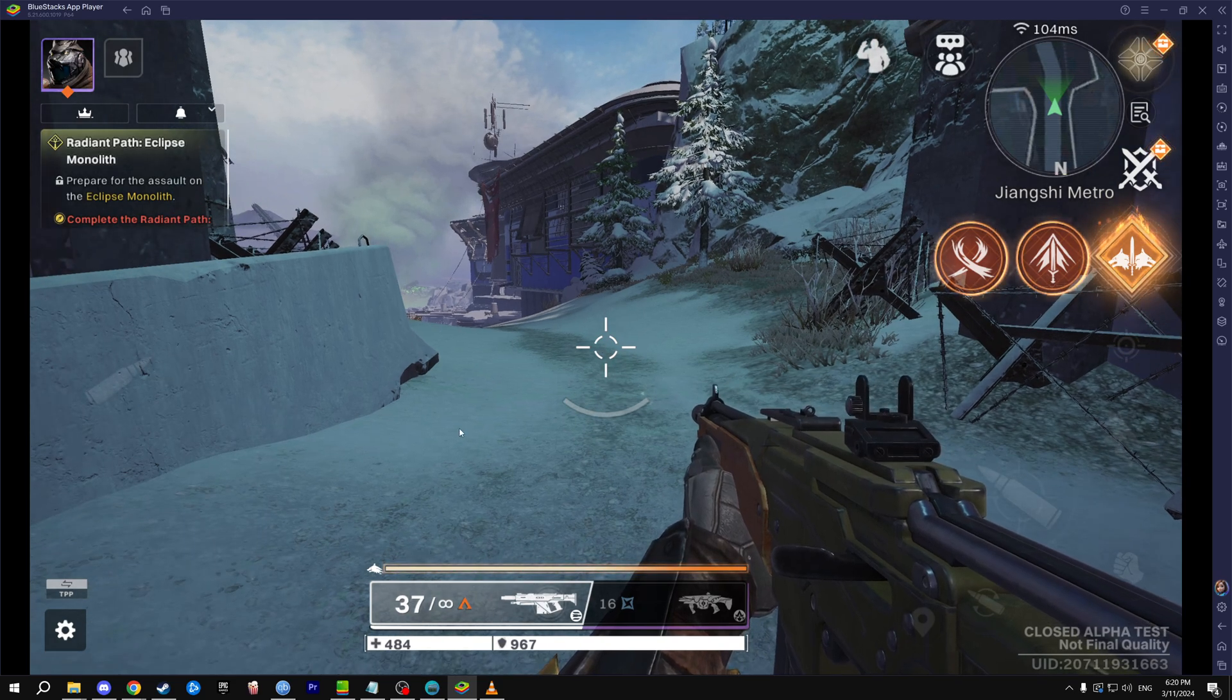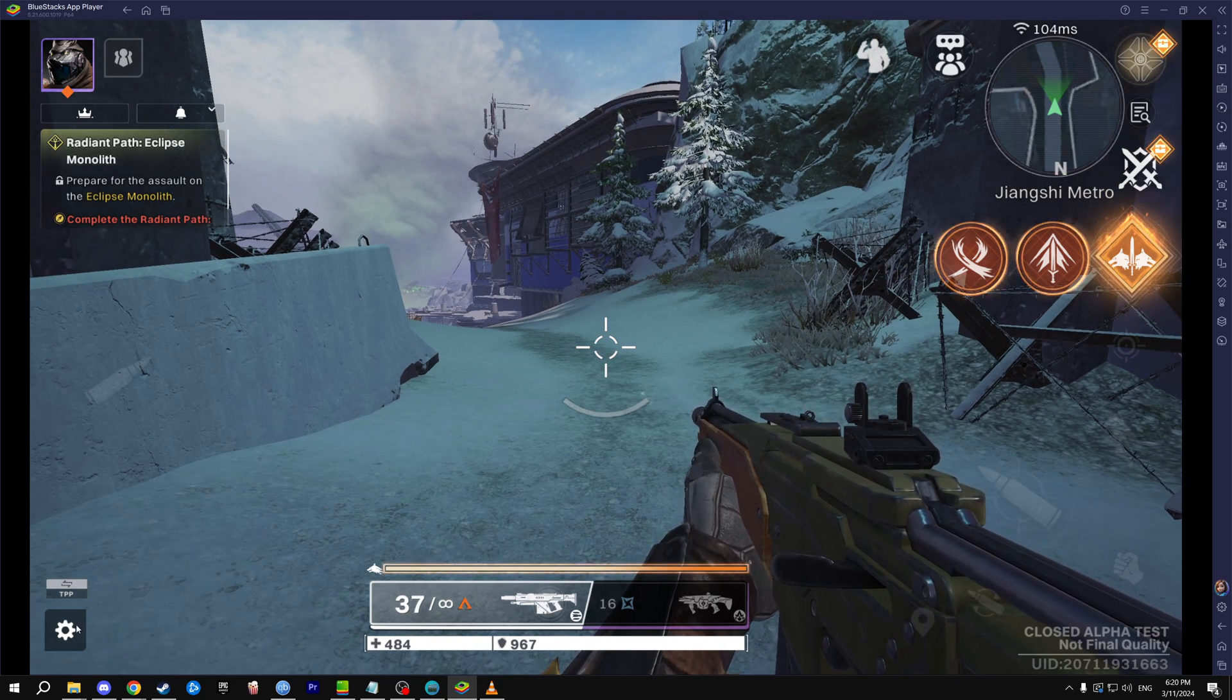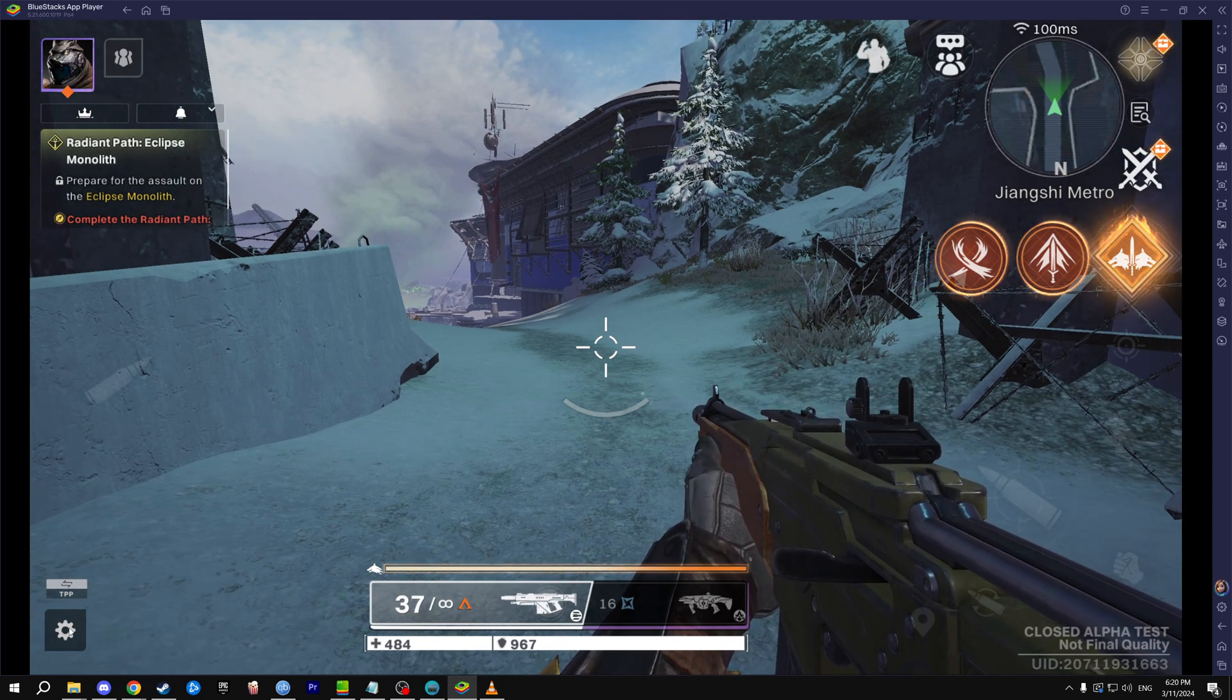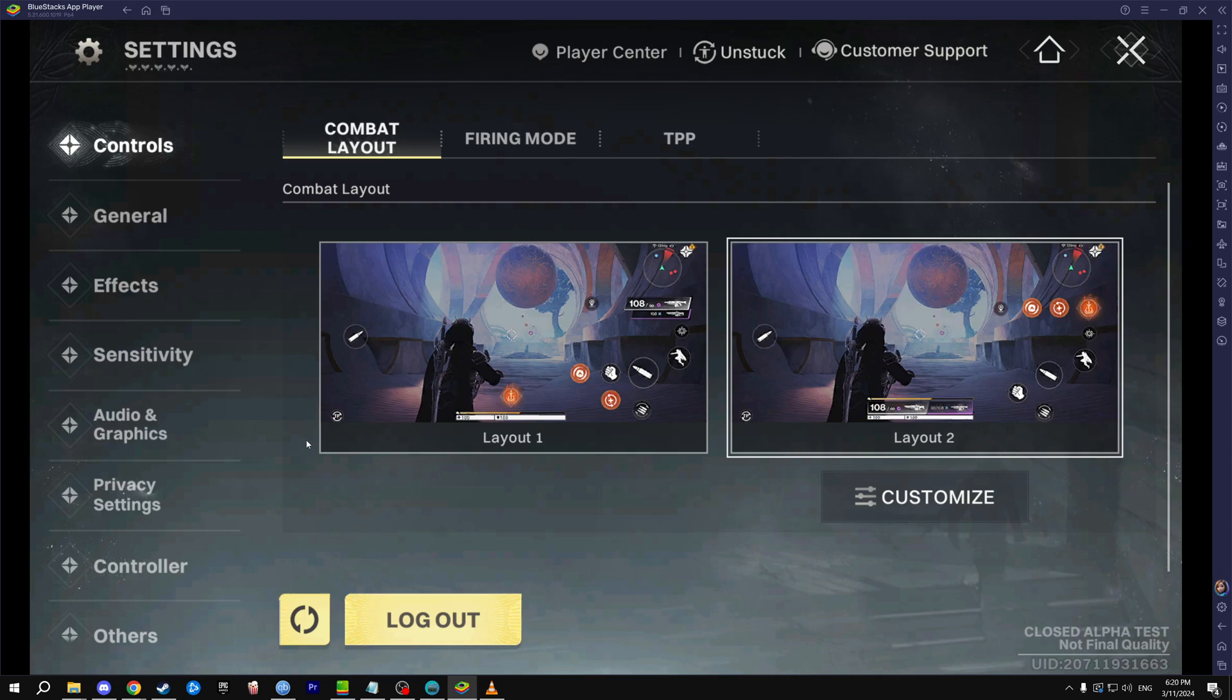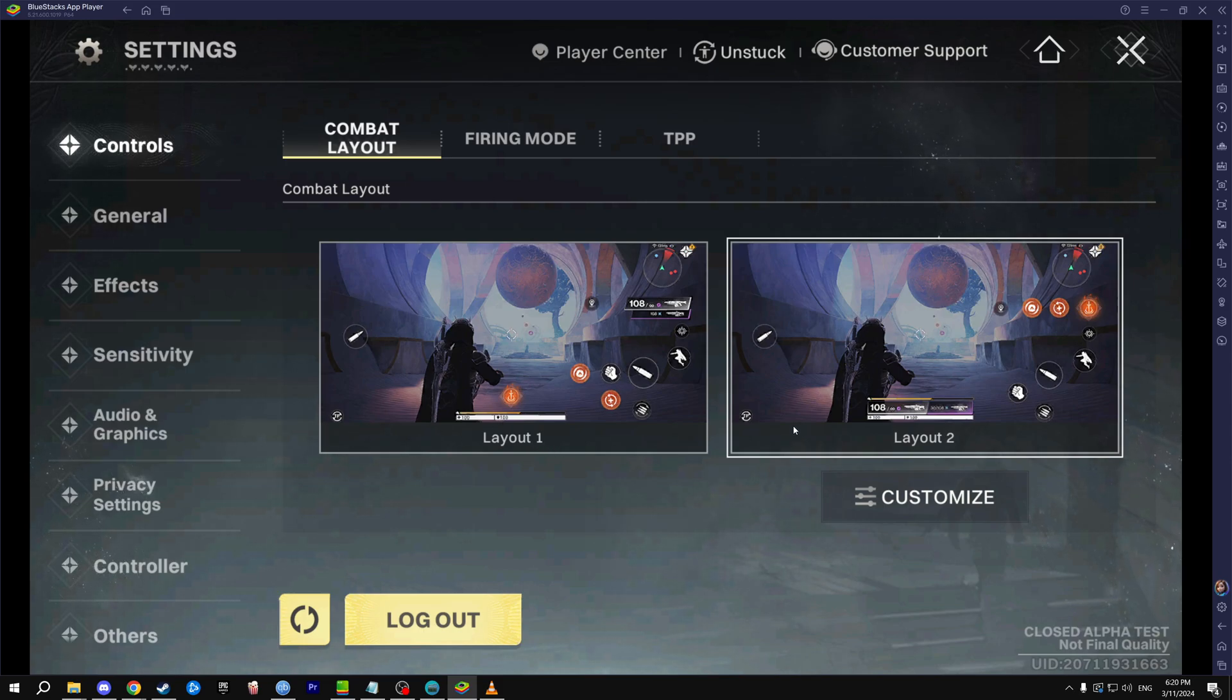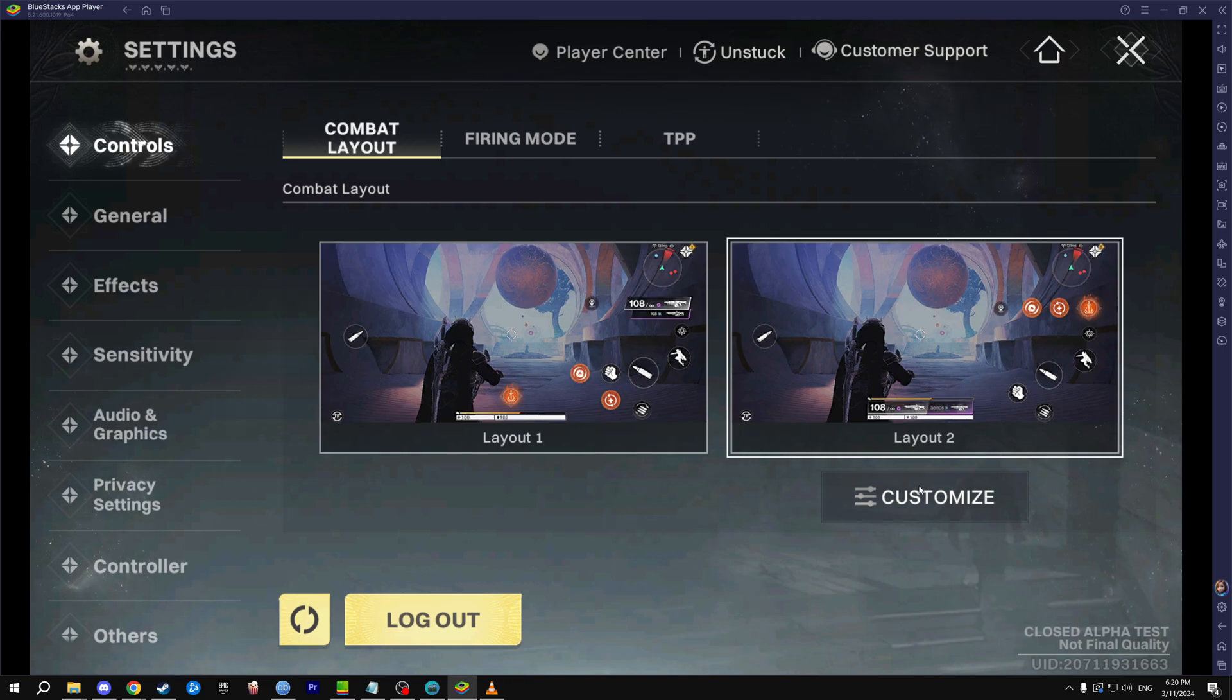To set up keyboard and mouse input really easily, go to the bottom left for the settings, then go to layout one or two. I choose two, it doesn't really matter since you'll be customizing it anyway to your own liking.